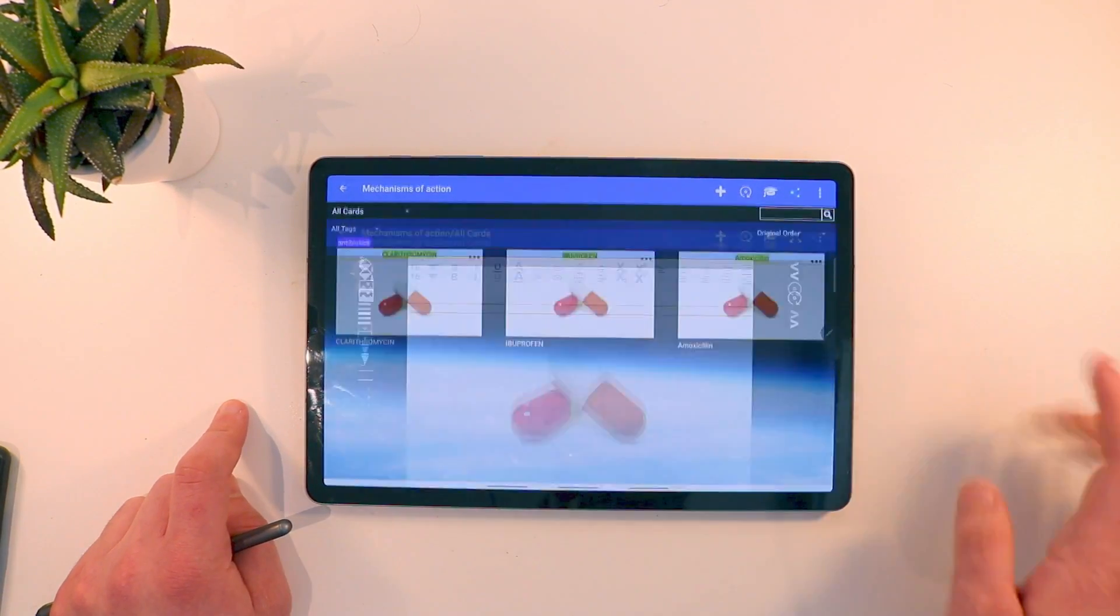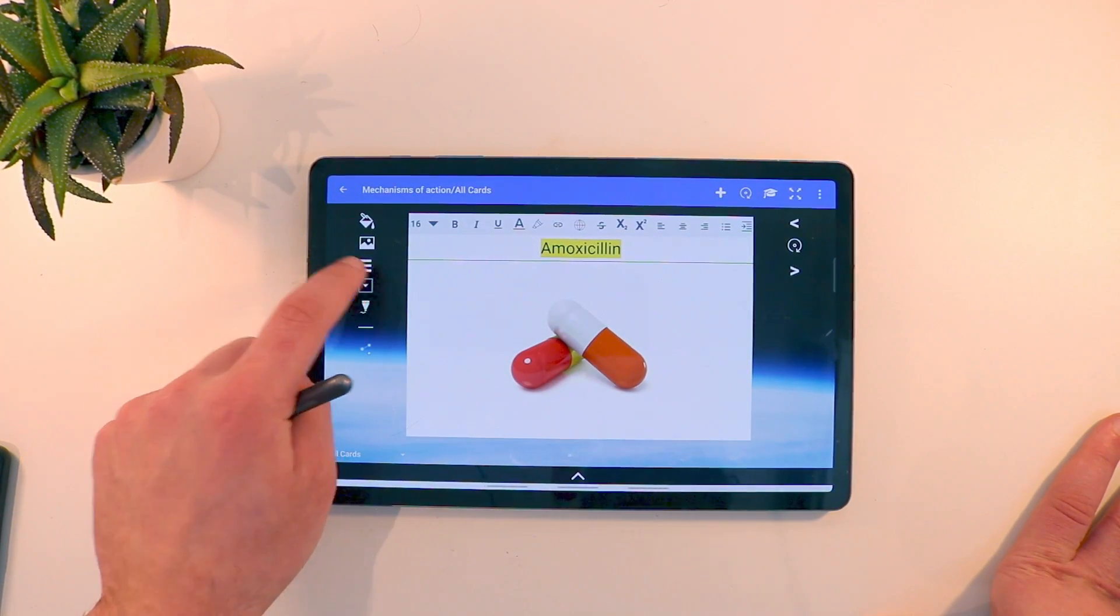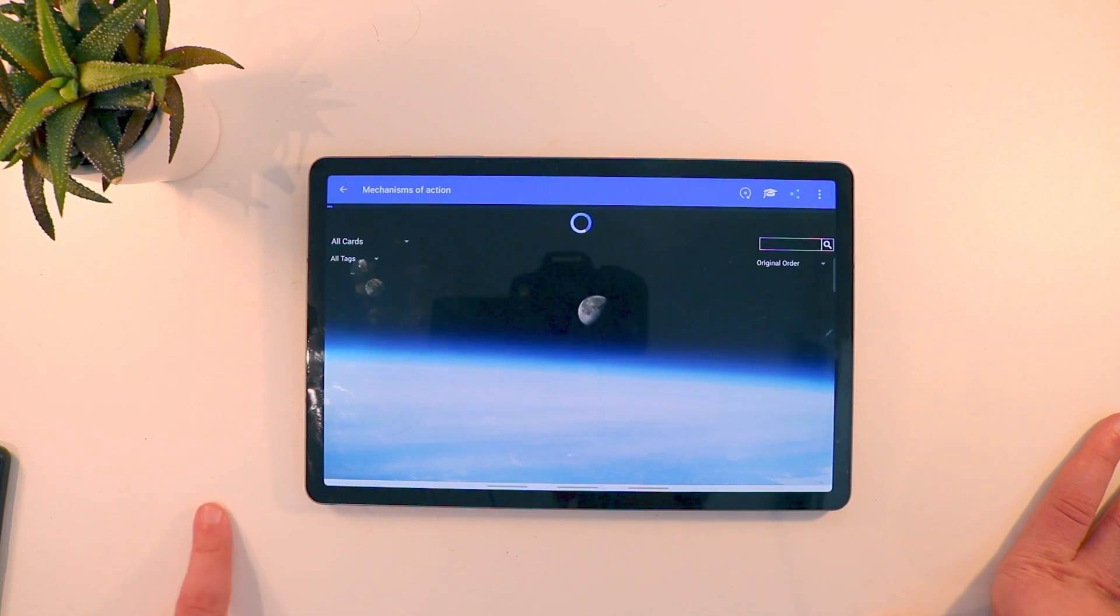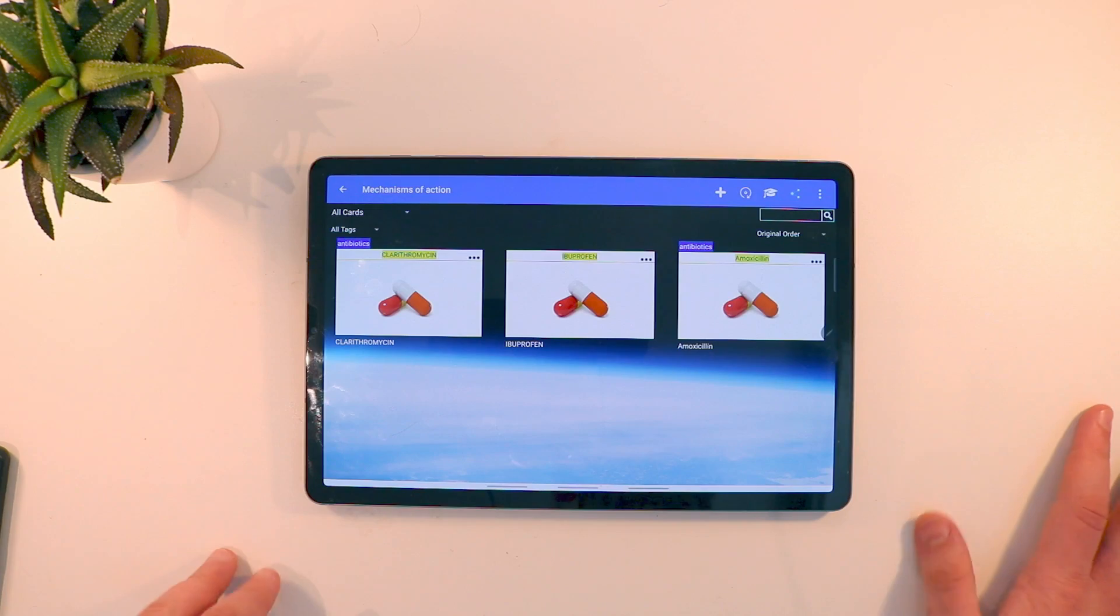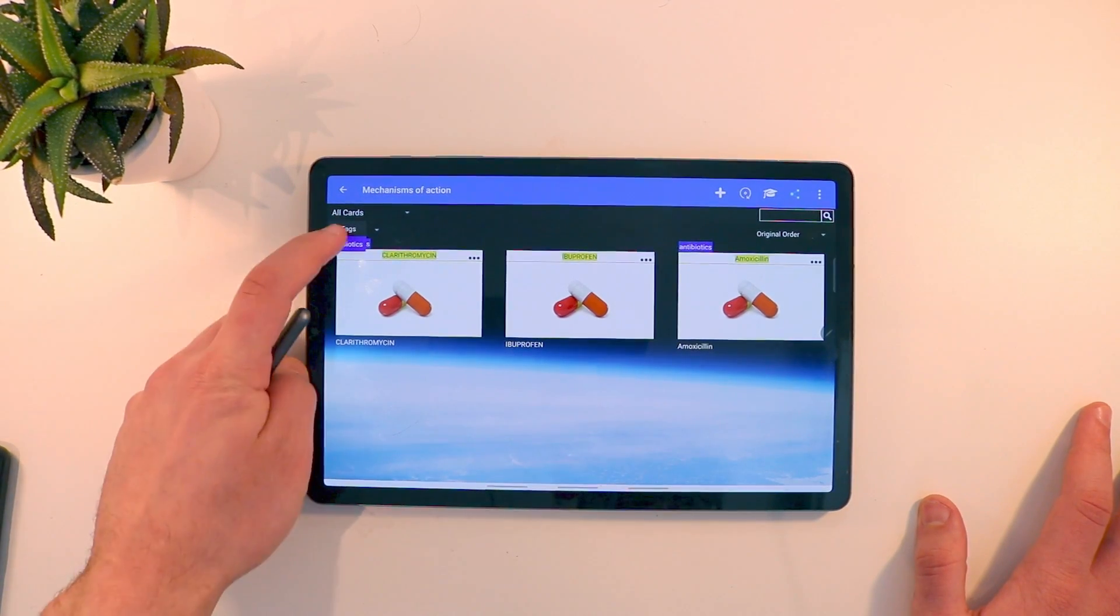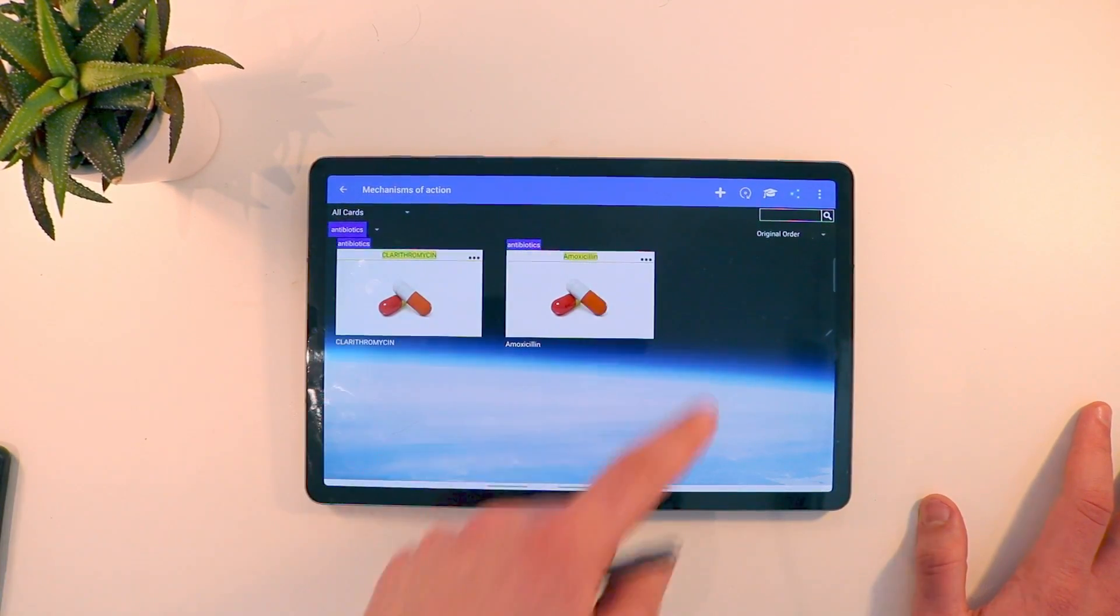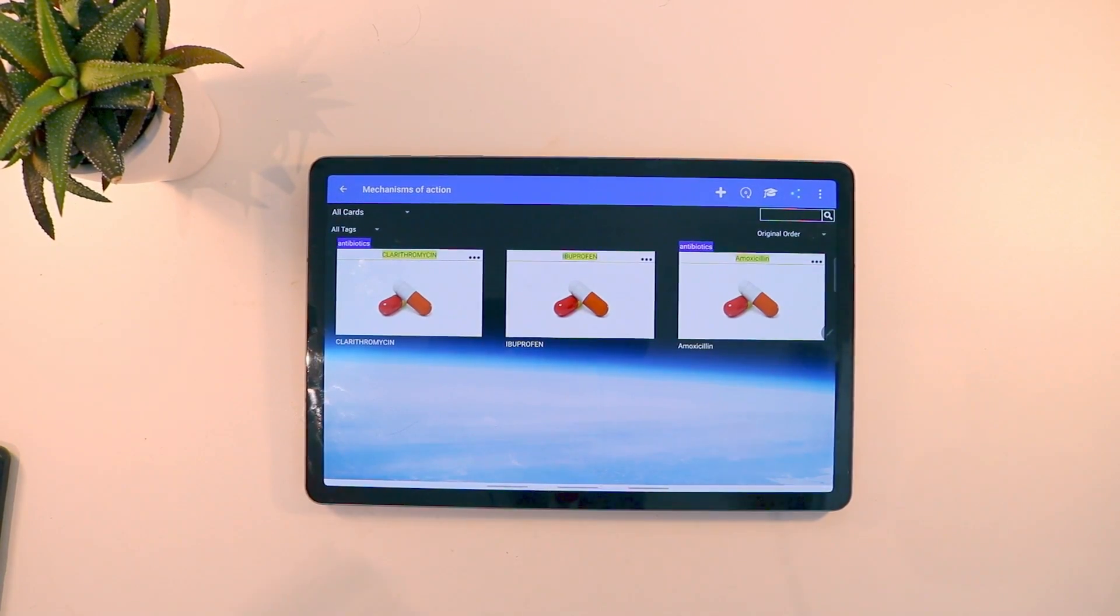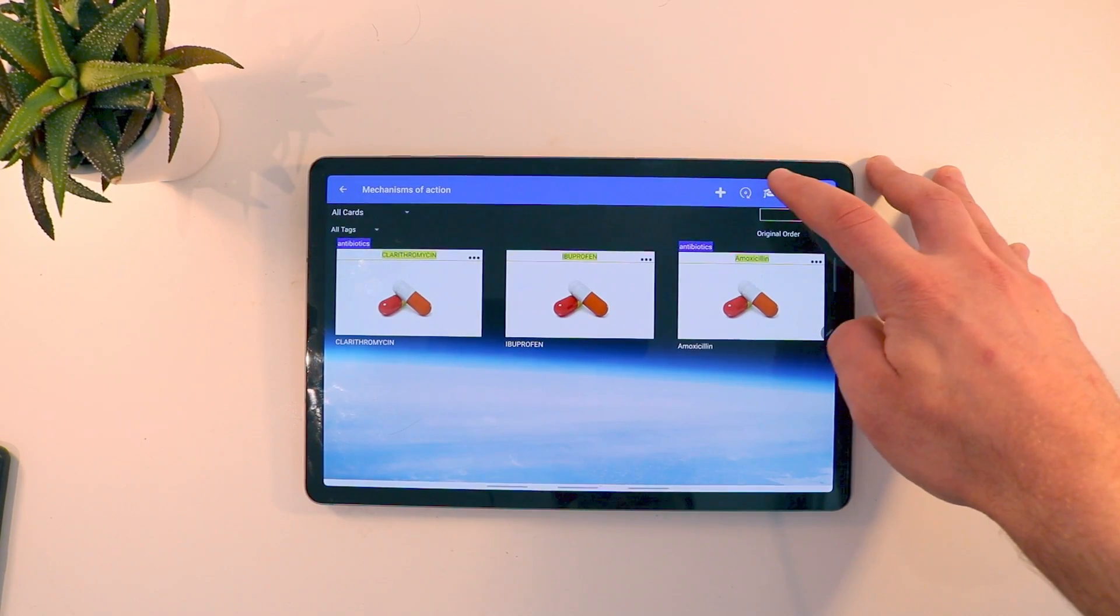So let's say you had a bunch of cards and they all share a particular property. You can go to the tags and filter it by that tag. So now I can only see my antibiotics. Another really quirky feature that I actually really like is the study mode here.